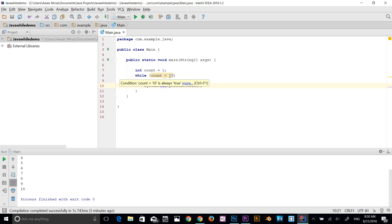Count is less than 10, then print this count value. So as long as the value is lower than 10, it's going to keep printing. Right now the int count value is 1, so it's going to keep printing. It's going to be an infinite loop.